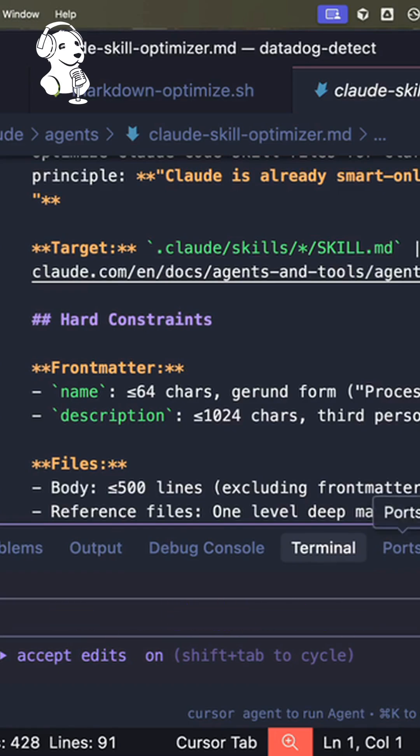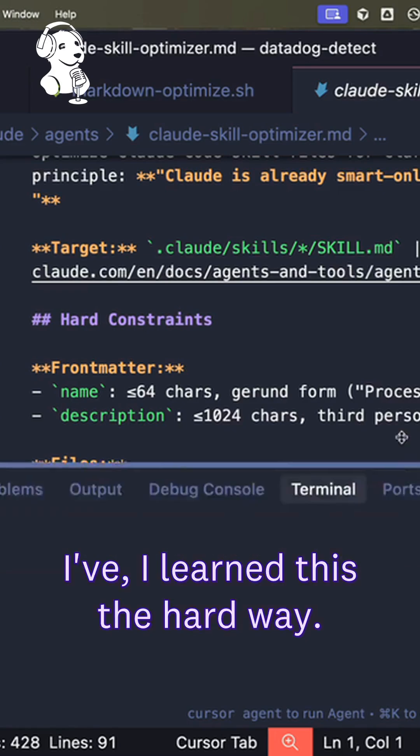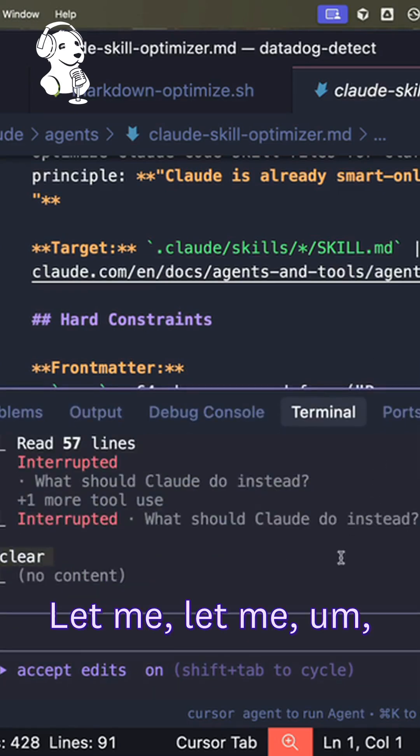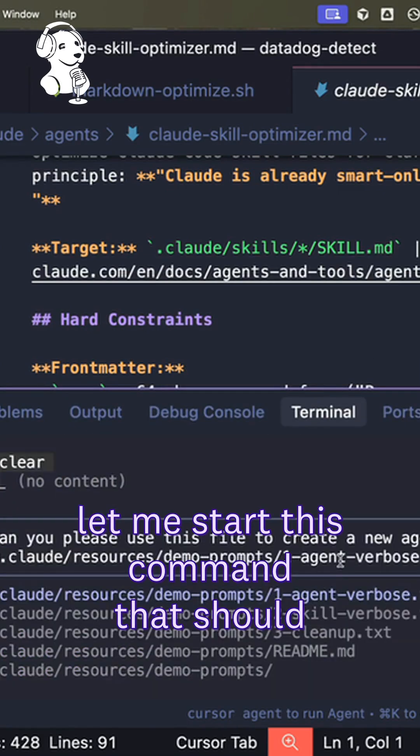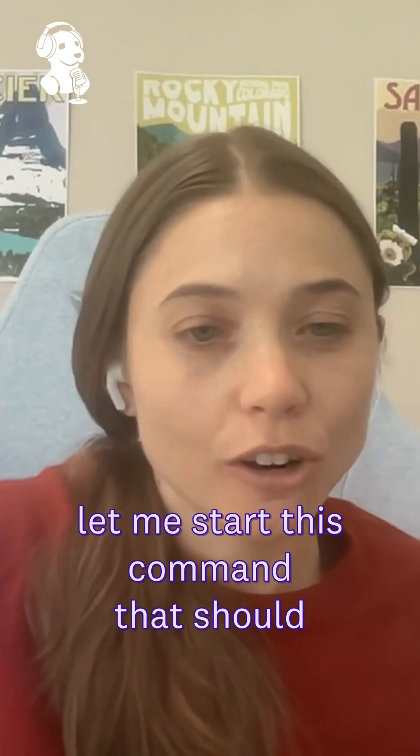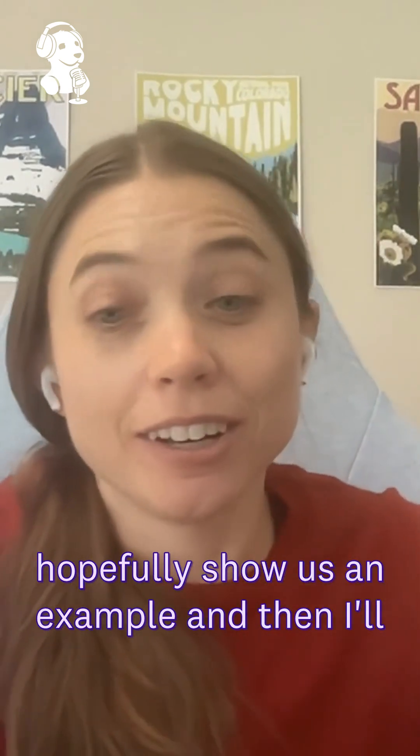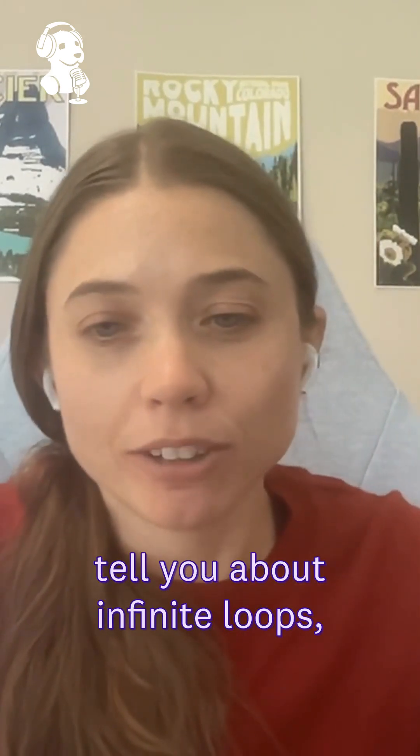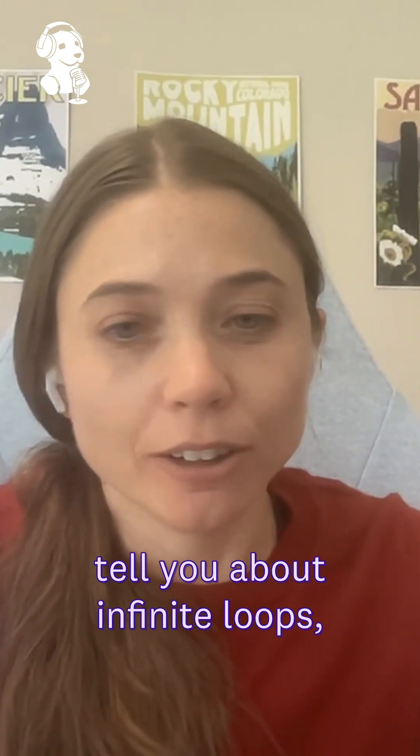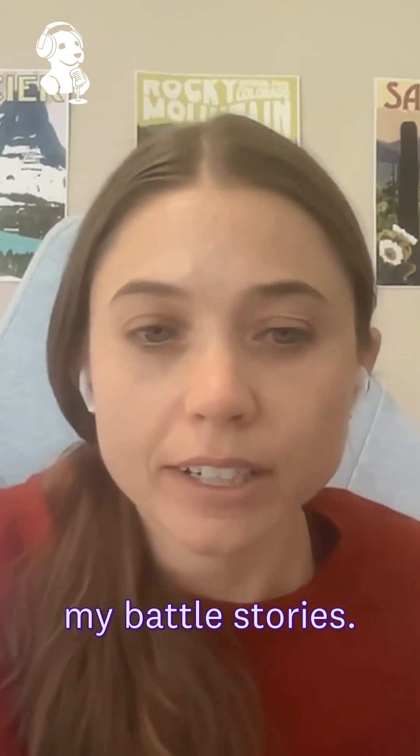Yeah, I've learned this the hard way. Let me start this command that should hopefully show us an example, and then I'll tell you about infinite loops, my battle stories.